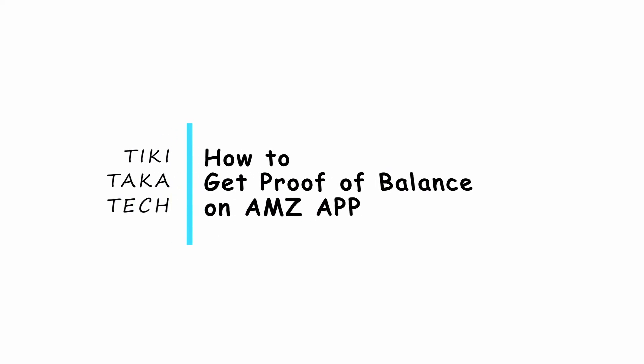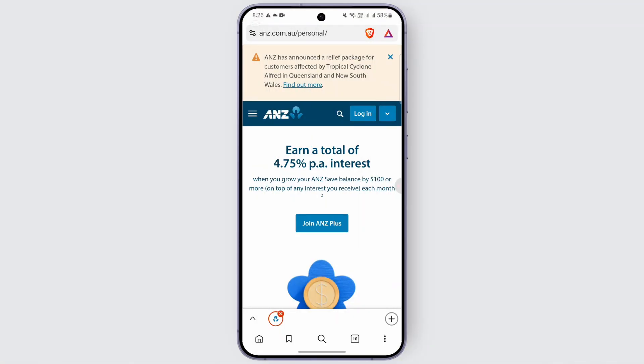How to get proof of balance on ANZ app. Hi guys, welcome back to our channel. In today's video we are going to learn how we can get proof of balance on ANZ app. So let's just dive right into the video and find out how to do it. For that, you can directly head over to the browser.